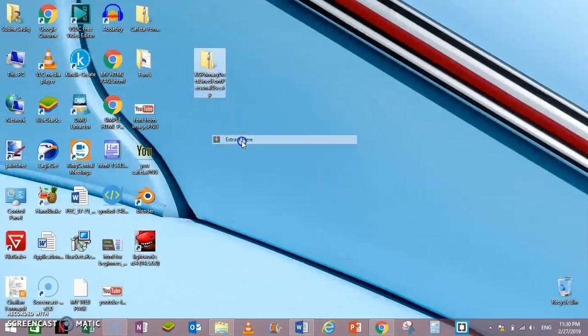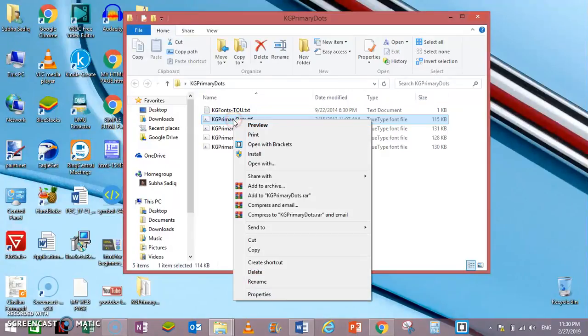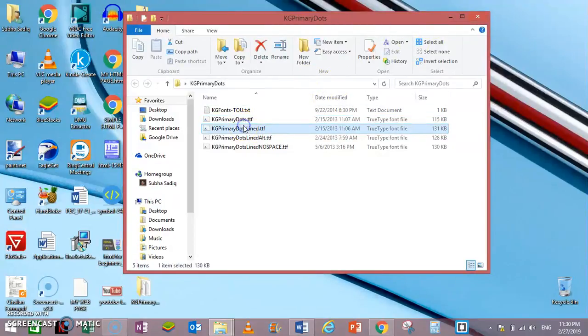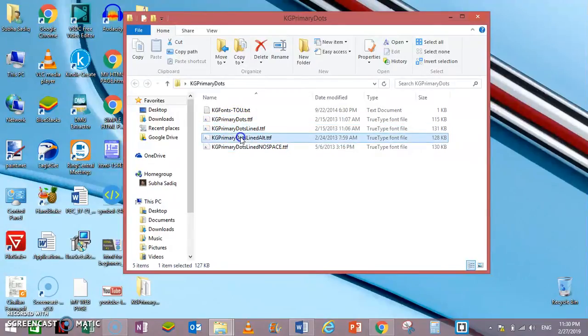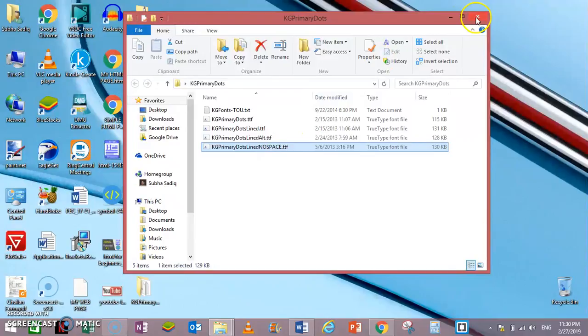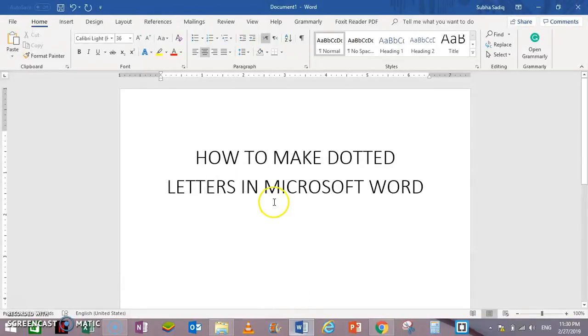Extract here. Right click and install. I have already installed this font. It has four types of fonts: KG Primary Dots Lined, Alt, and KG Primary Dots Lined no space. So let's check this out.